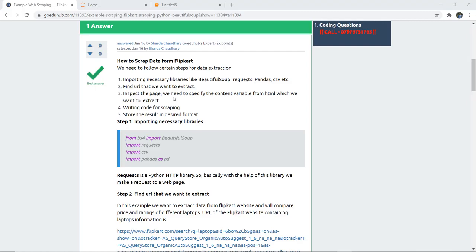Then we are going to find the URL that we need to extract, inspect the page, and specify the content variable with the HTML form from which we want to extract. Then we have to write the code for scraping and store the result in the desired format. For the first step, we import the necessary libraries: BeautifulSoup from bs4, Requests, CSV, and Pandas as PD.